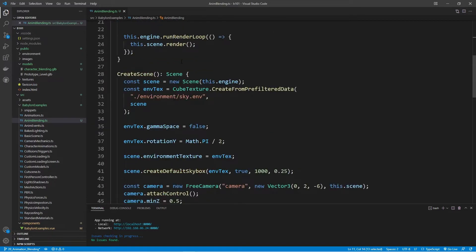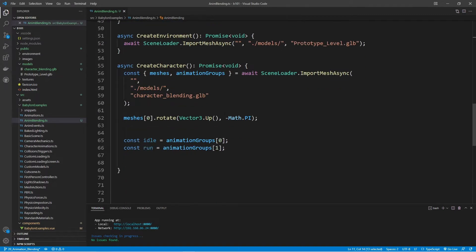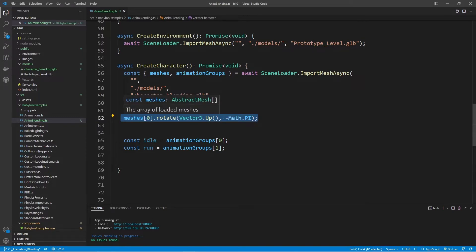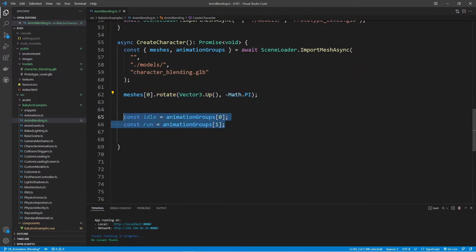Let's take a look at our createCharacter method. In this method, we're grabbing the meshes and the animation groups from our character. I'm using the meshes to rotate the character to face the camera. Down here, I've assigned idle and run to their respective animation groups. The way we're going to modify the blending of these animations is through the animation weight.